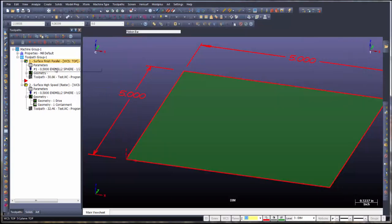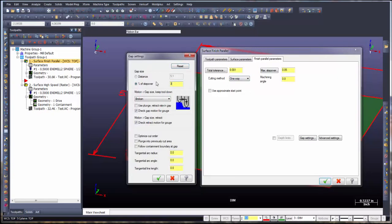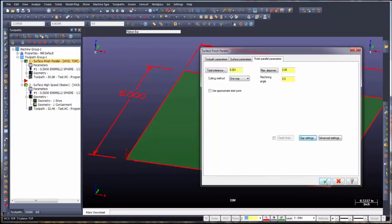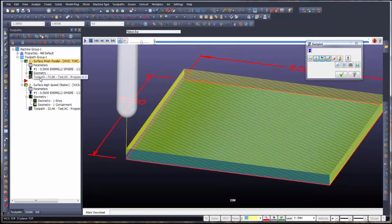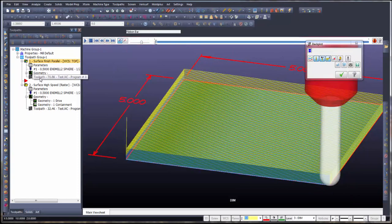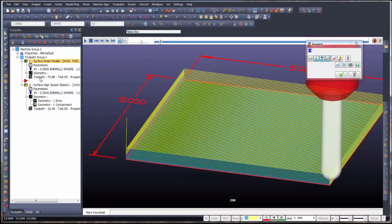Going back into parameters, we have this set for zigzag — let's set it for one-way, go back into gap settings, leave it at 300%, and regenerate. With a one-way motion the tool comes down, steps over, picks up, and moves back to start over again at each slice. Now could we force the tool to stay down by enlarging our gap size? I think we can.